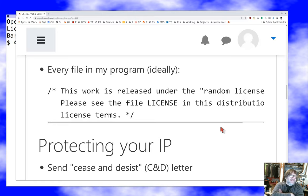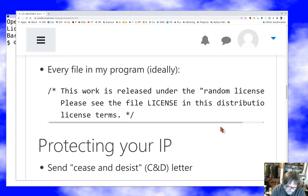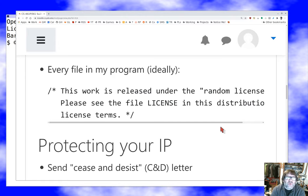Ideally — and I do this less than I used to, but it's honestly a really good idea — at the start of every source file in your program, put a comment like 'This work is released under the [blank] license. Please see the file LICENSE in this distribution for license terms.' I'm not an attorney, but based on my study as a non-attorney, I think this is enough to accomplish the goals.